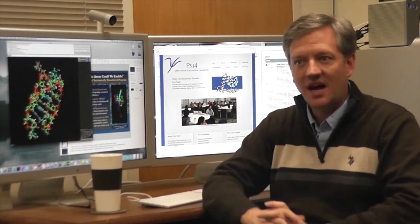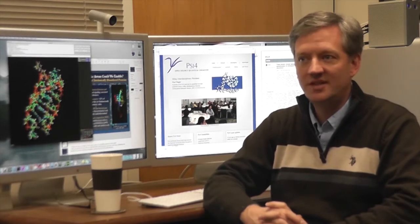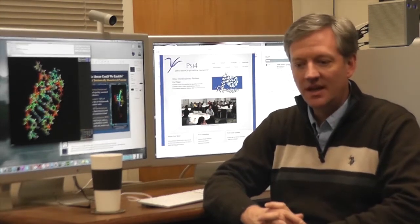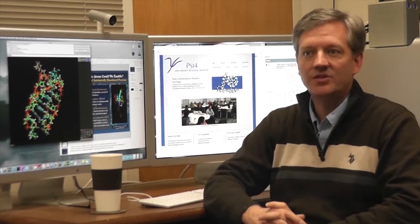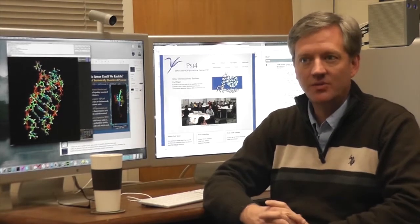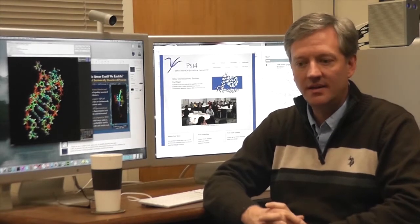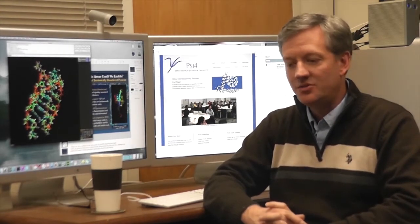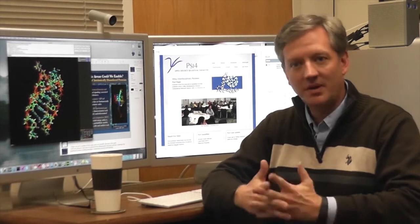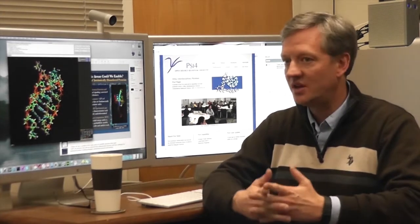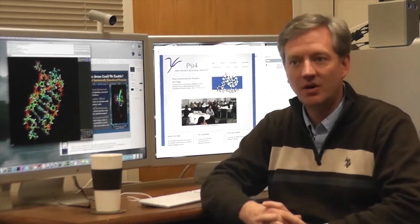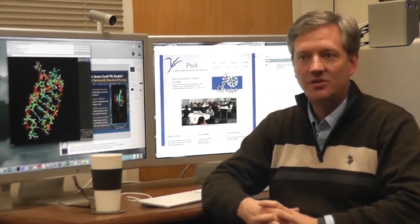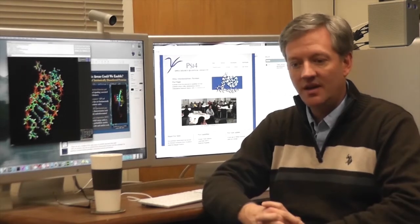Today, Psi boasts an international team of dozens of developers, and it has been downloaded many thousands of times by users worldwide. We distribute Psi under the GNU General Public License, which means you can not only get it for free, but you're also free to develop for the package.